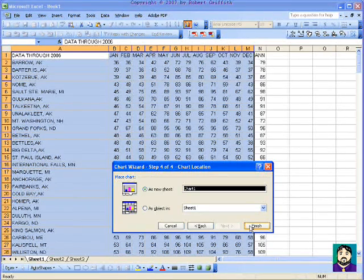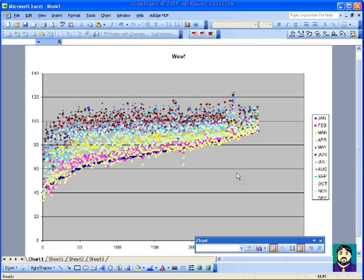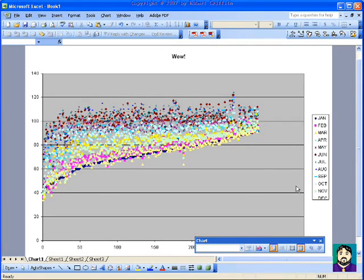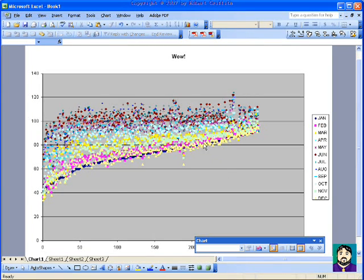Generally it just adds it in the sheet as you saw a few minutes ago, but if I click on As a New Sheet, what happens is it puts it down here as a tab. Now you can see here January, February, March all the way through December, where temperatures range.